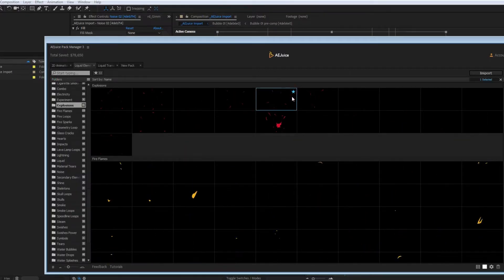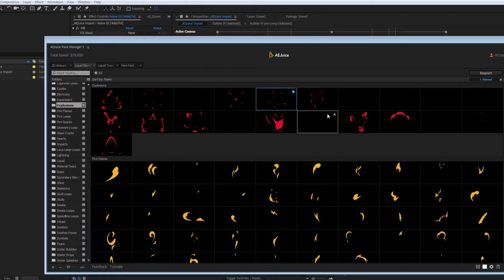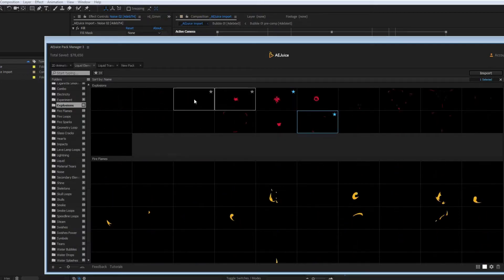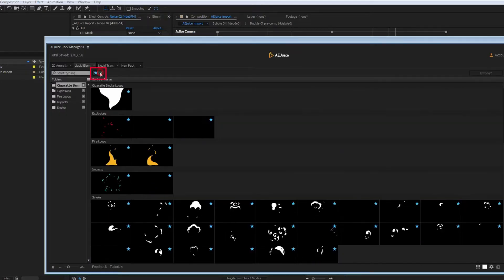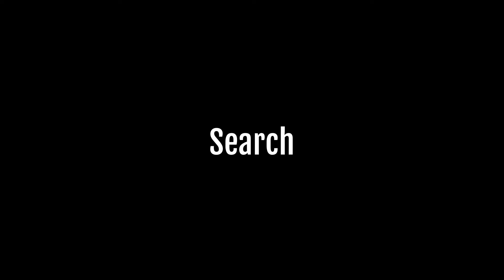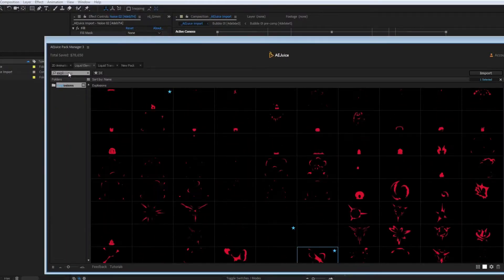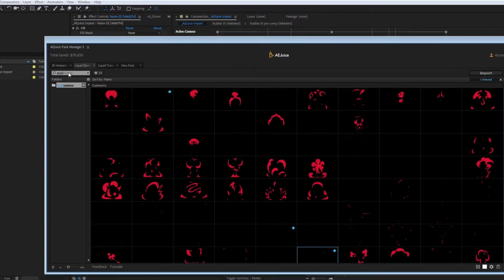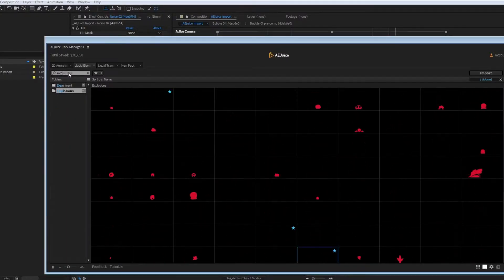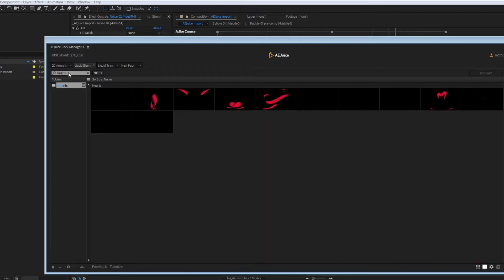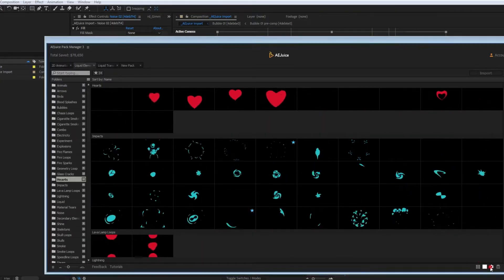You can save any element to favorites to access it later. All favorites are saved here. Search. Type a few letters and the plugin will search in all packages, all elements, and all tags associated with each element.